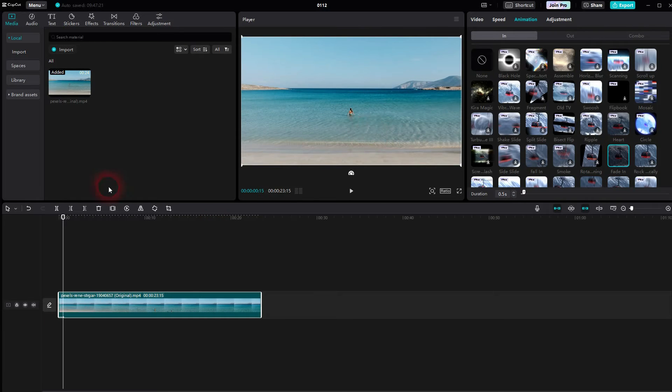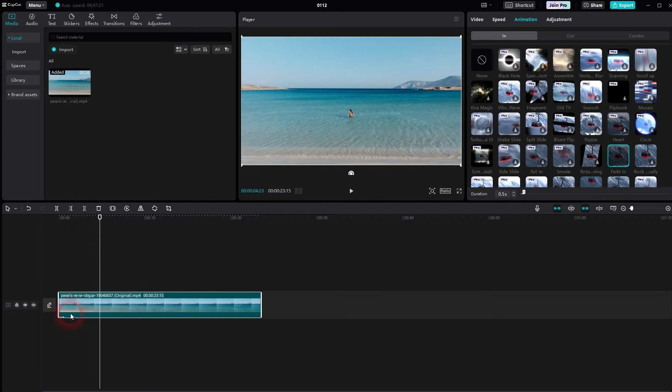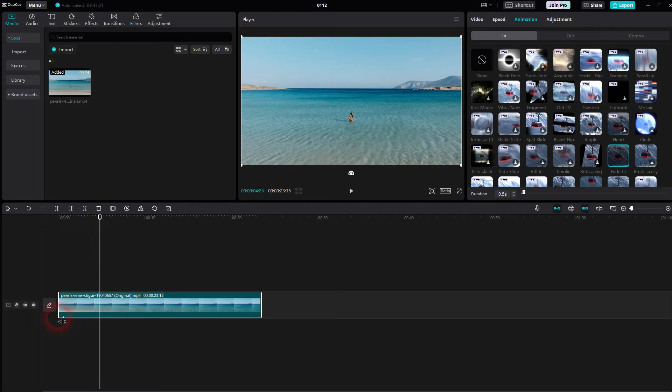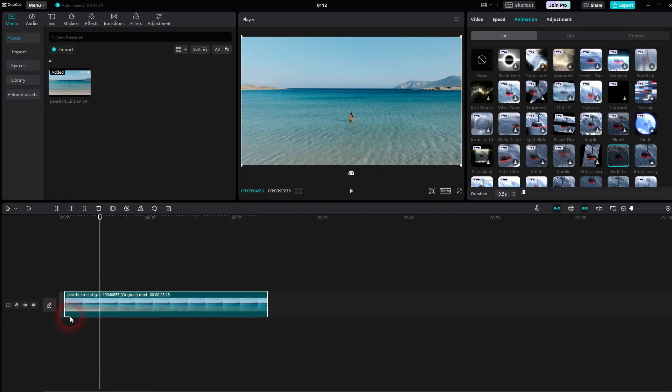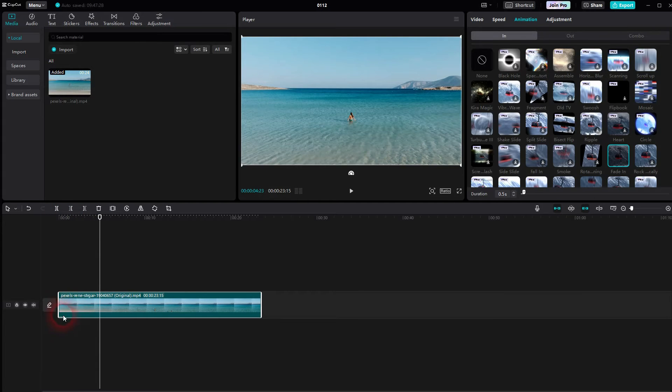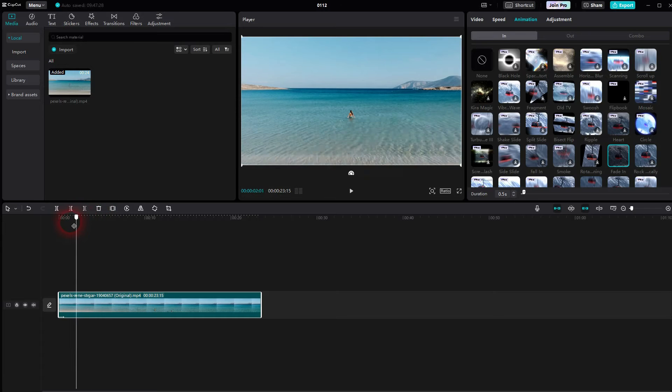Just left click on it and it will be added to the selected clip. You can see this little line now here in the timeline on this clip. It indicates an effect.